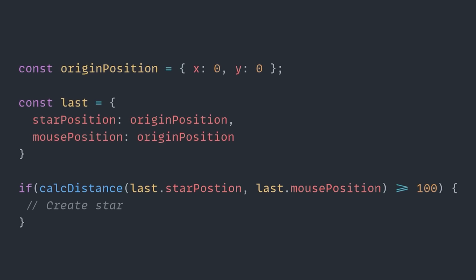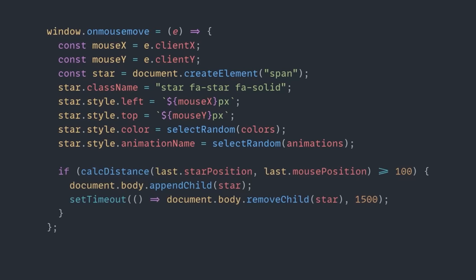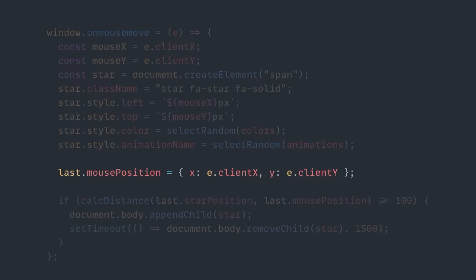Now, of course, that does mean that within our mouse move that we're doing, we do need to be updating the mouse position as long as our mouse is moving, which is nice and easy to do. And then anytime our star gets created, we also want to update that last star position as well.